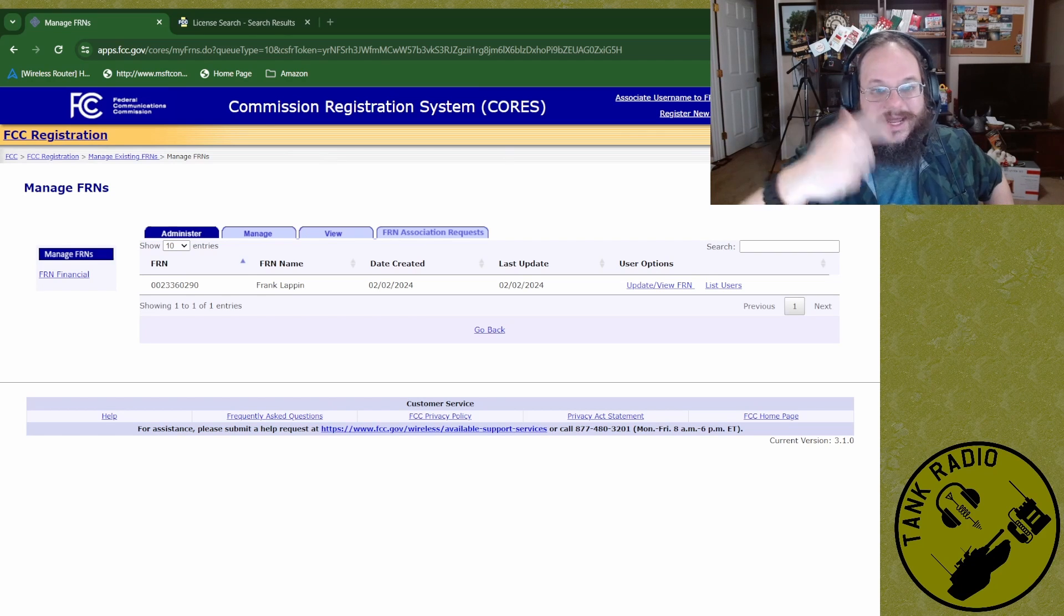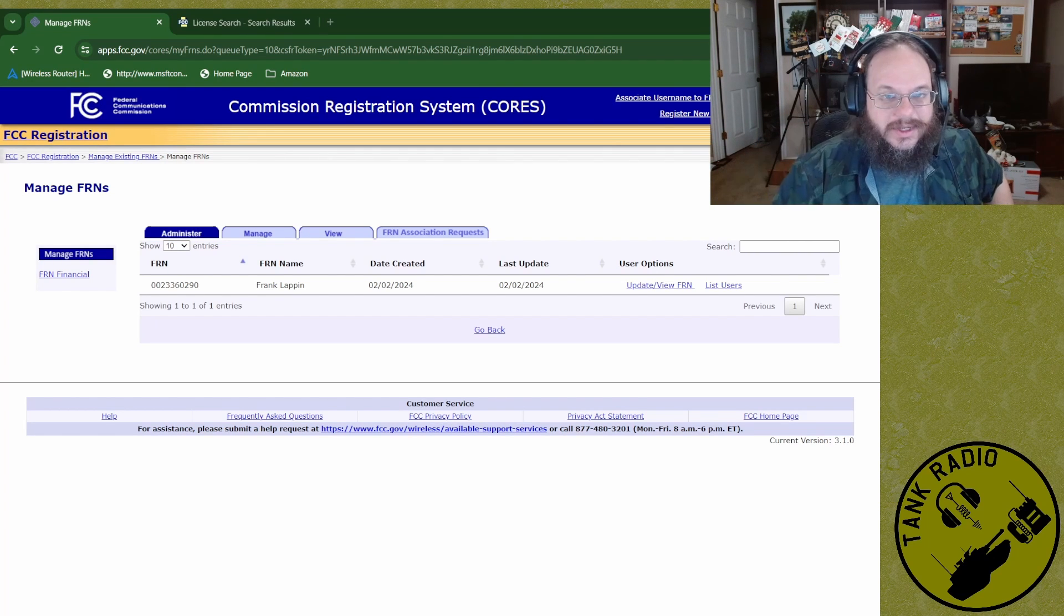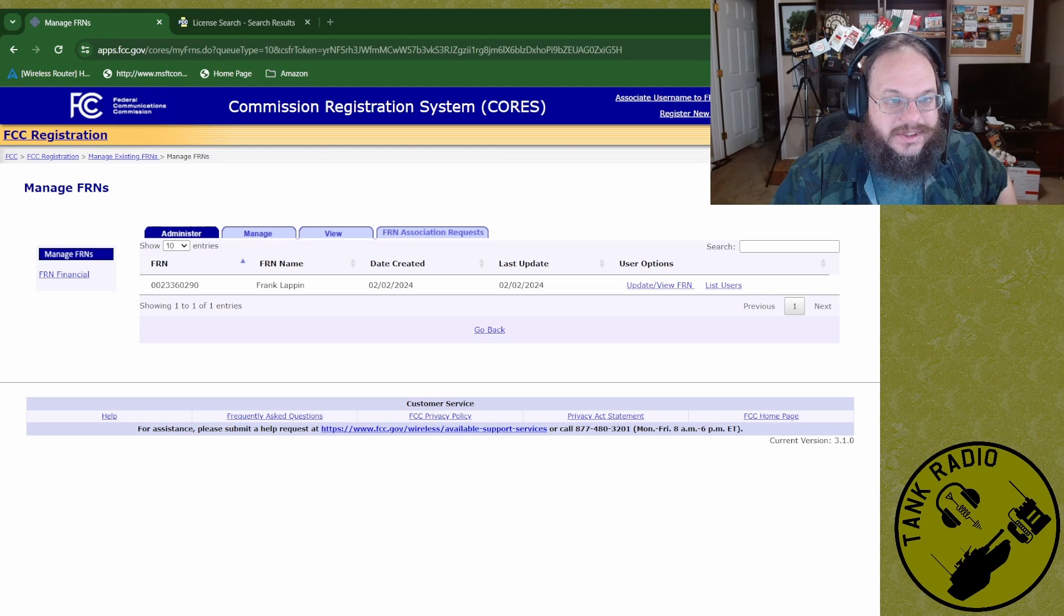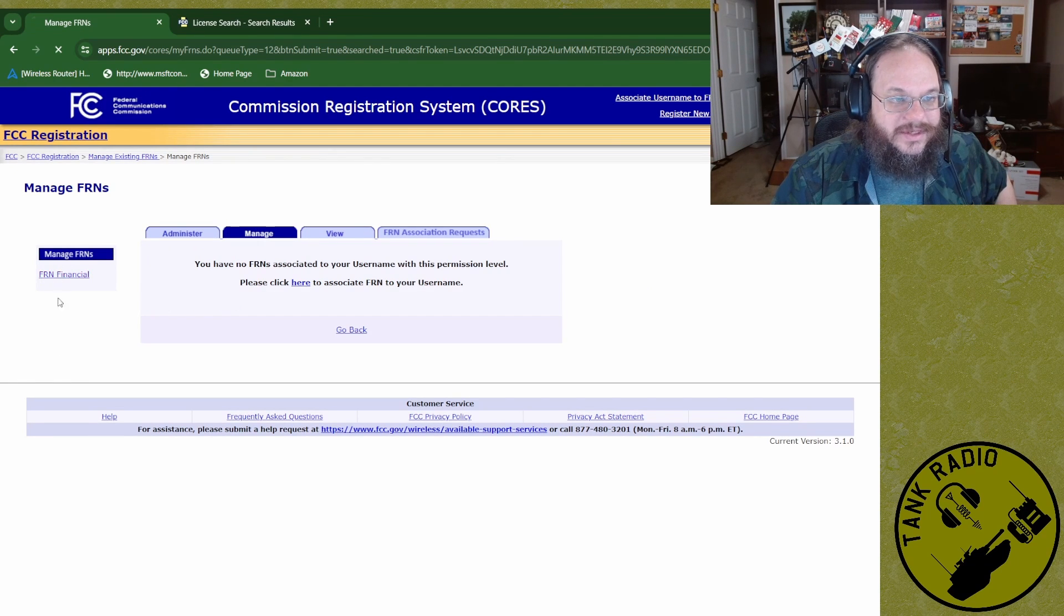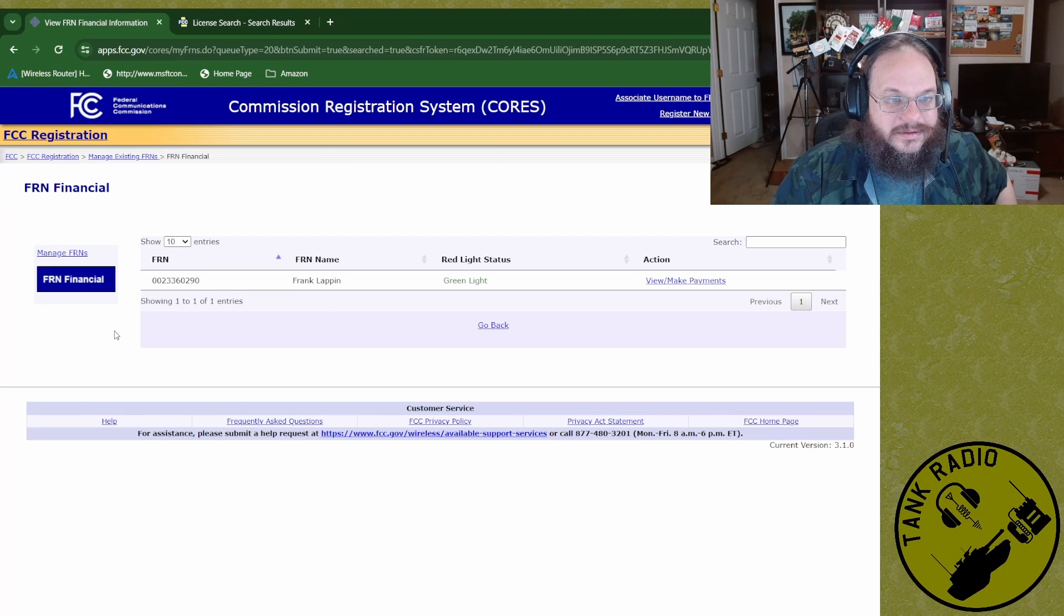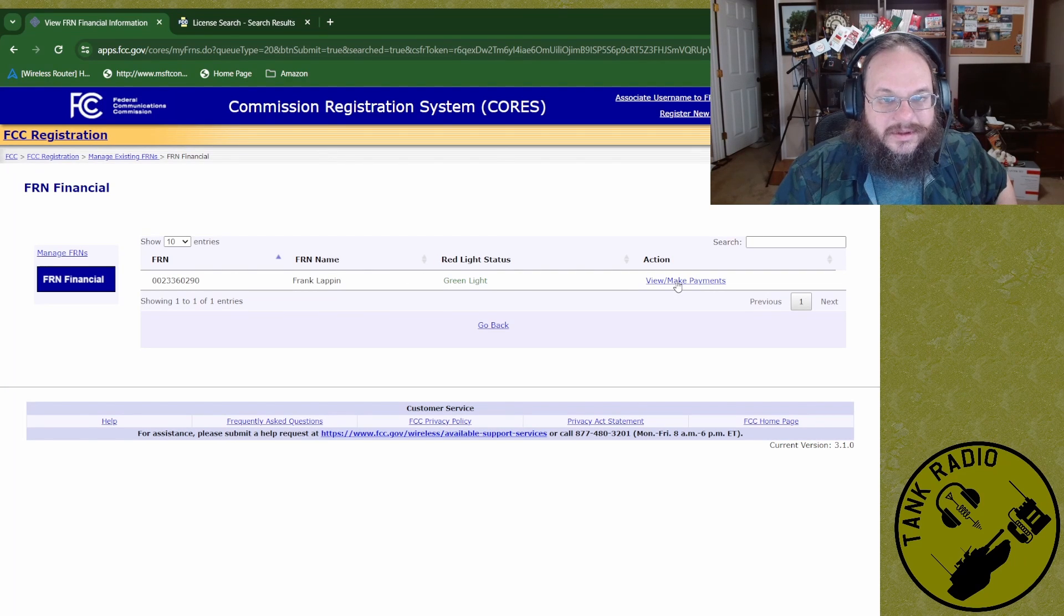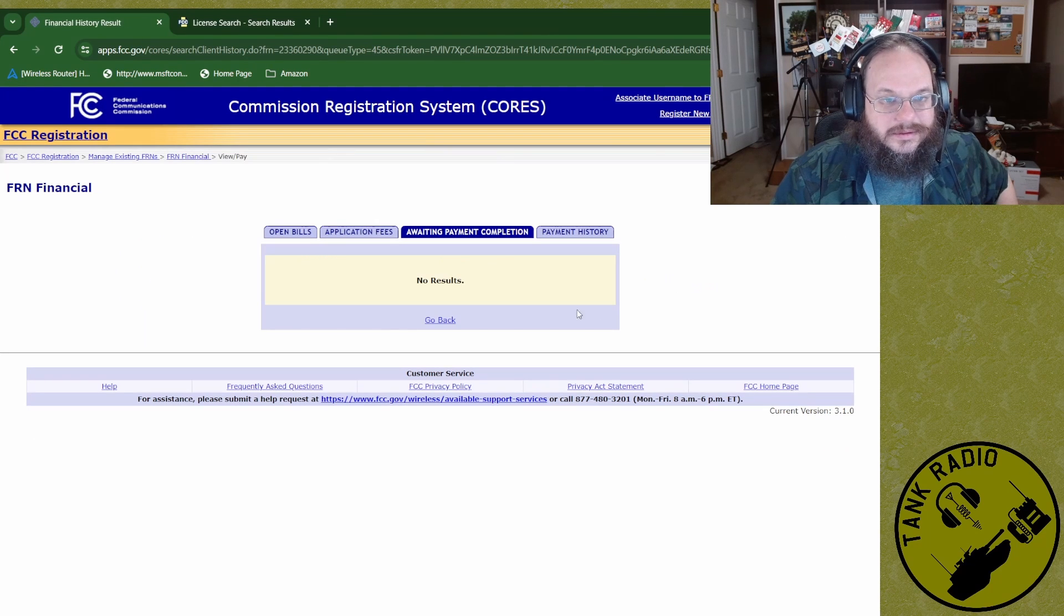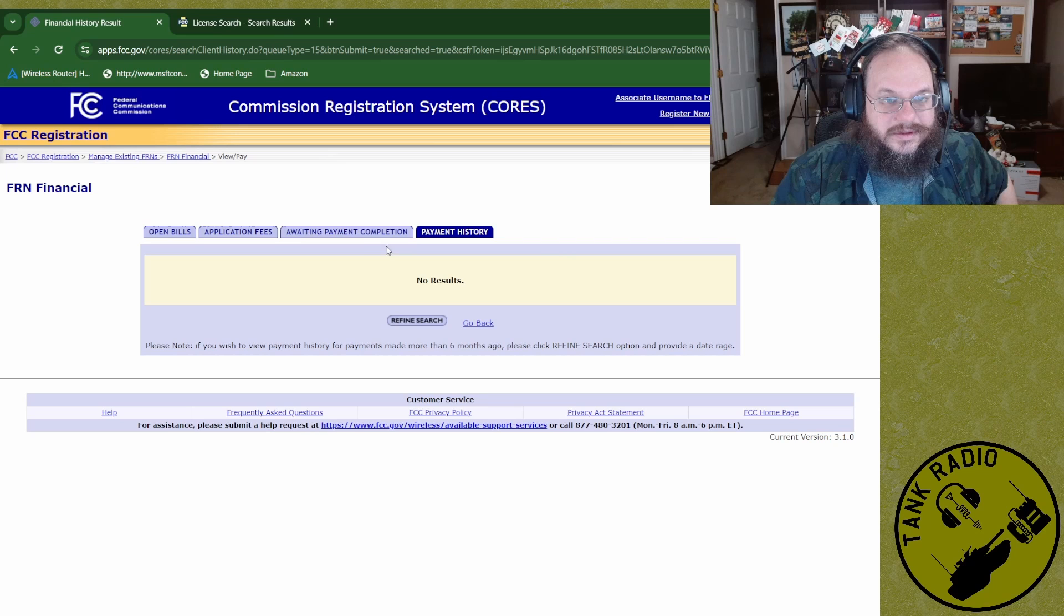Okay. So now I'm in core and then update view FRN numbers list manage. Oh, under here. Manage over here is FRN finance. Let me simplify this a little bit. The FCC core account is where you go to pay for your license, the new $35 fee. It's also where you can associate your FRN number to the account and also do the nice password reset.